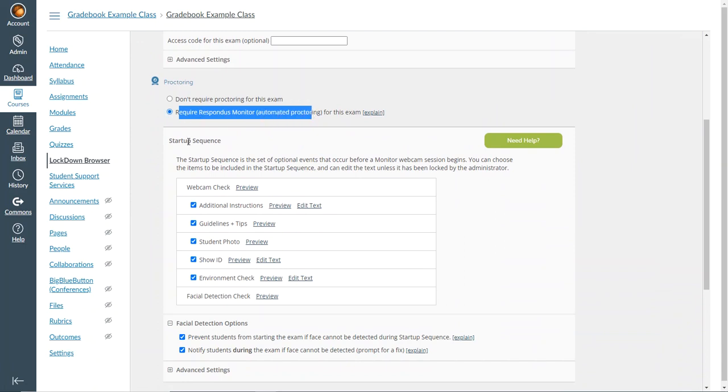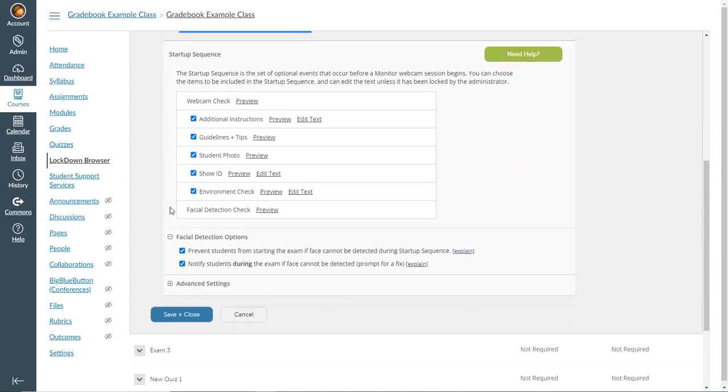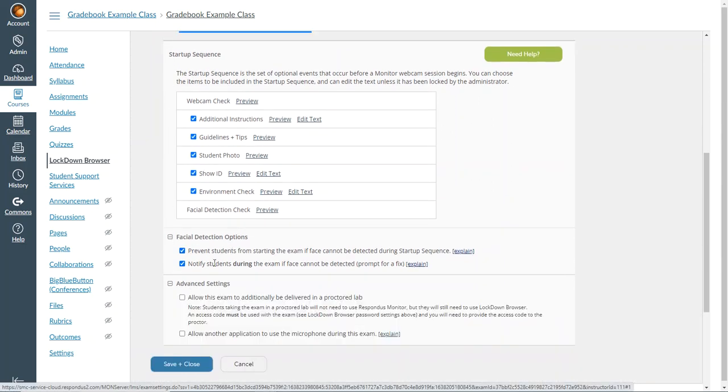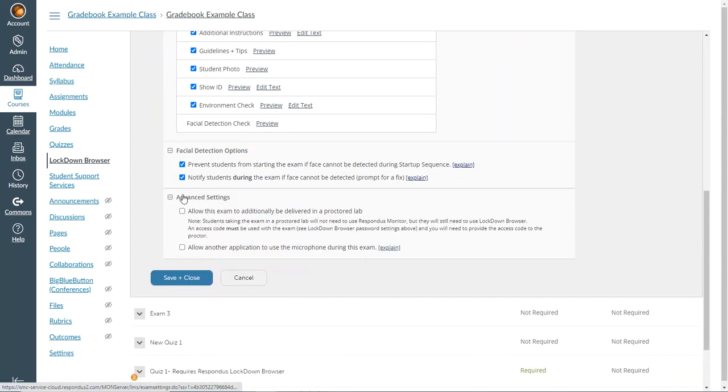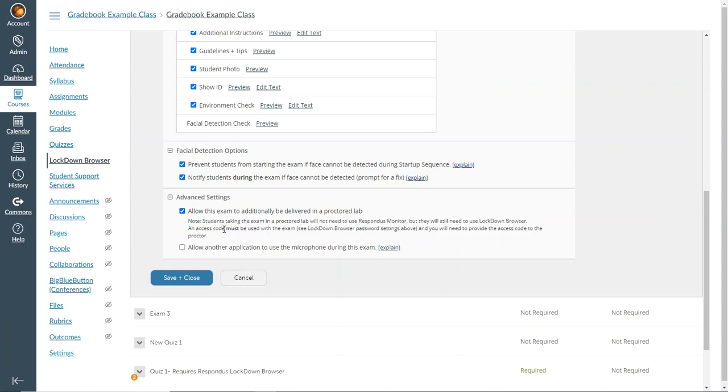After I have done that, I will have these options below here. I want to expand the advanced settings option here and I want to check 'allow this exam to additionally be delivered in a proctored lab.' Notice it has some details underneath here.